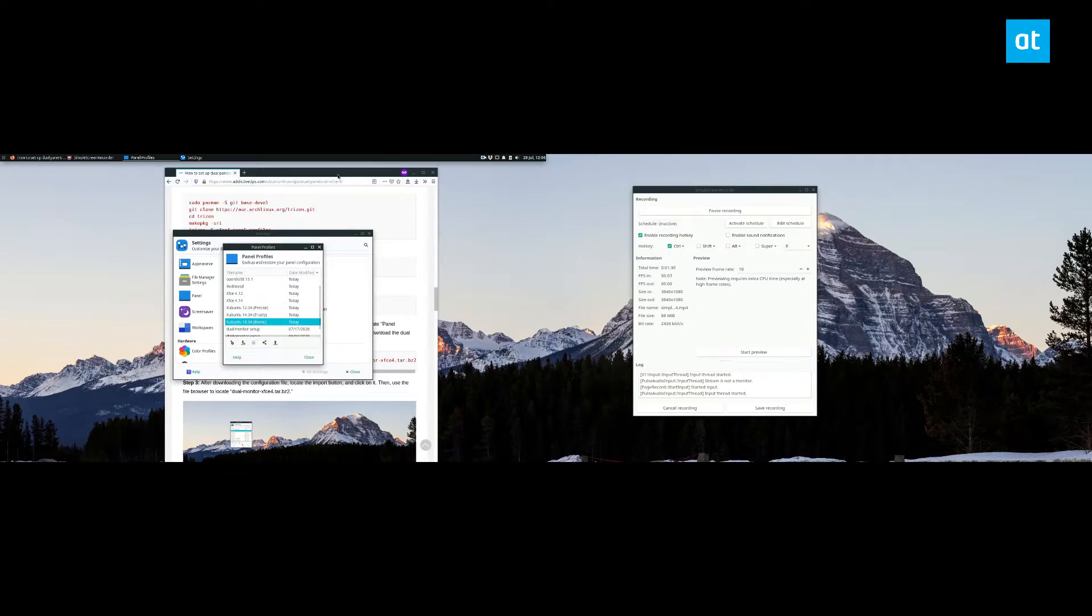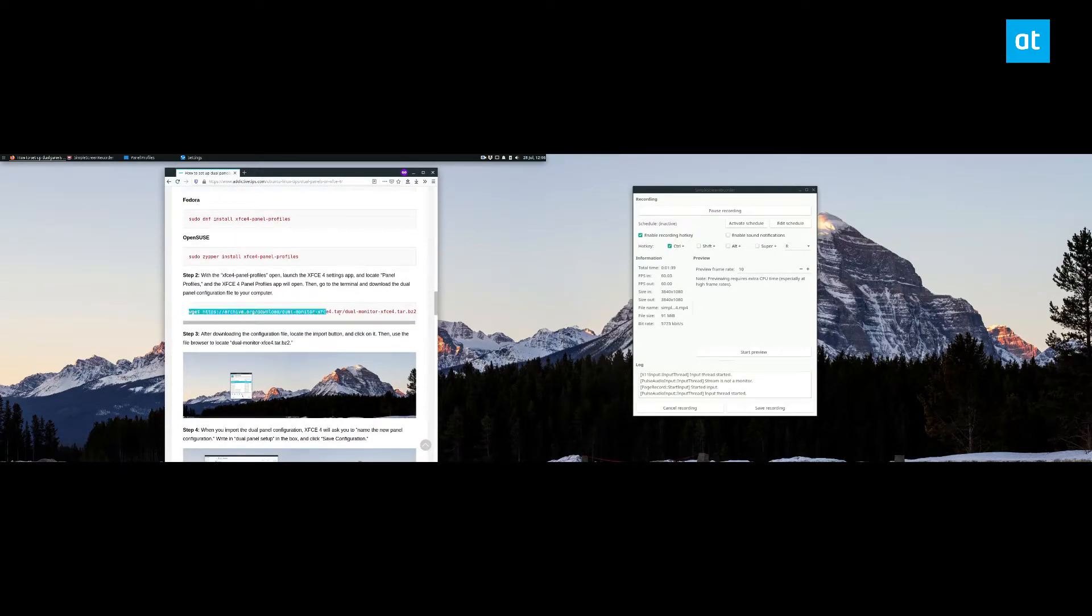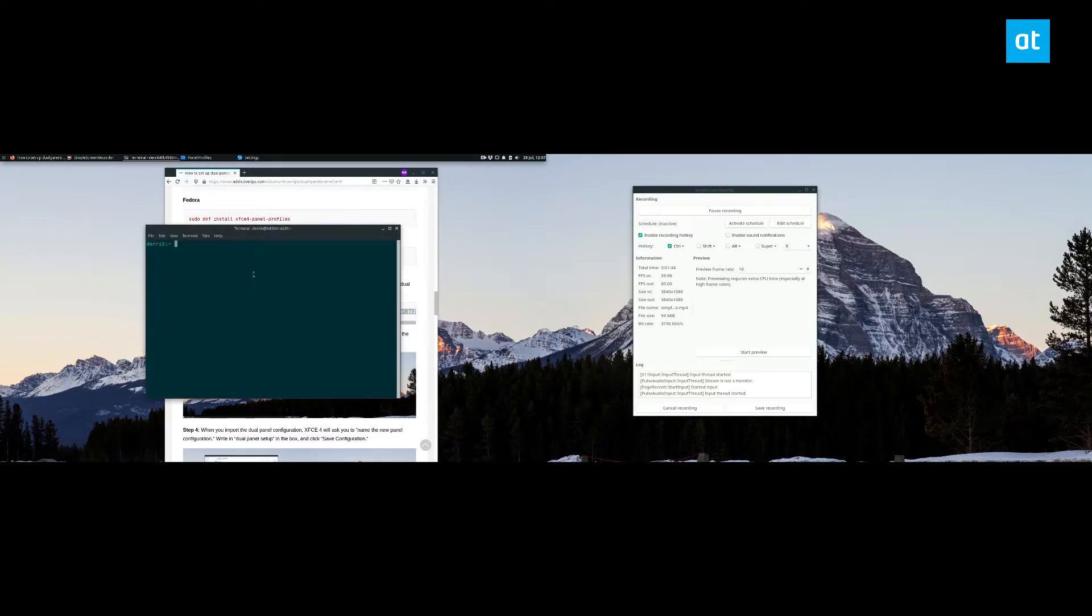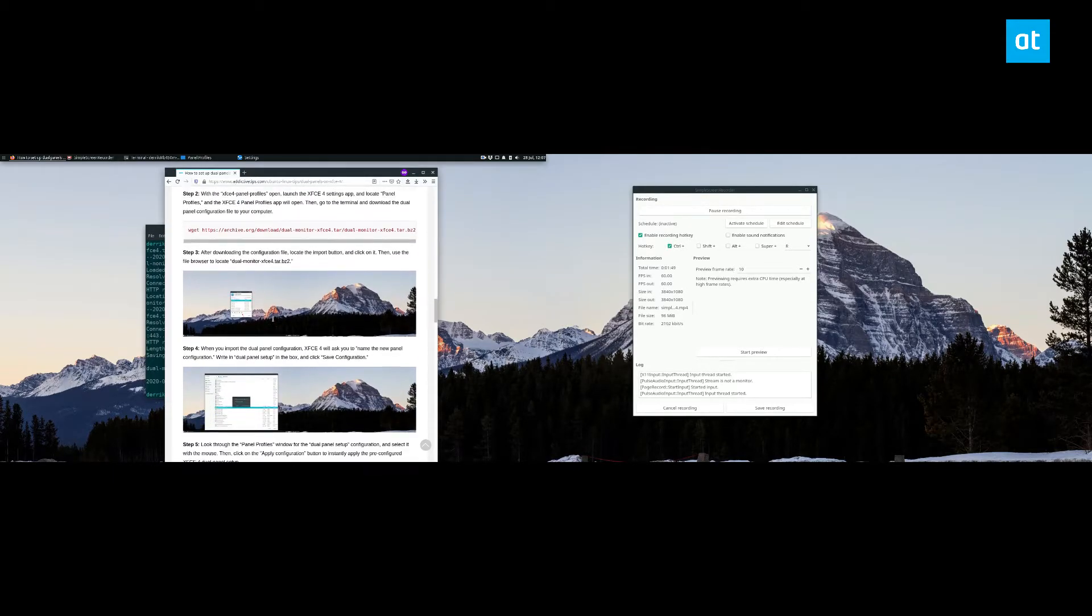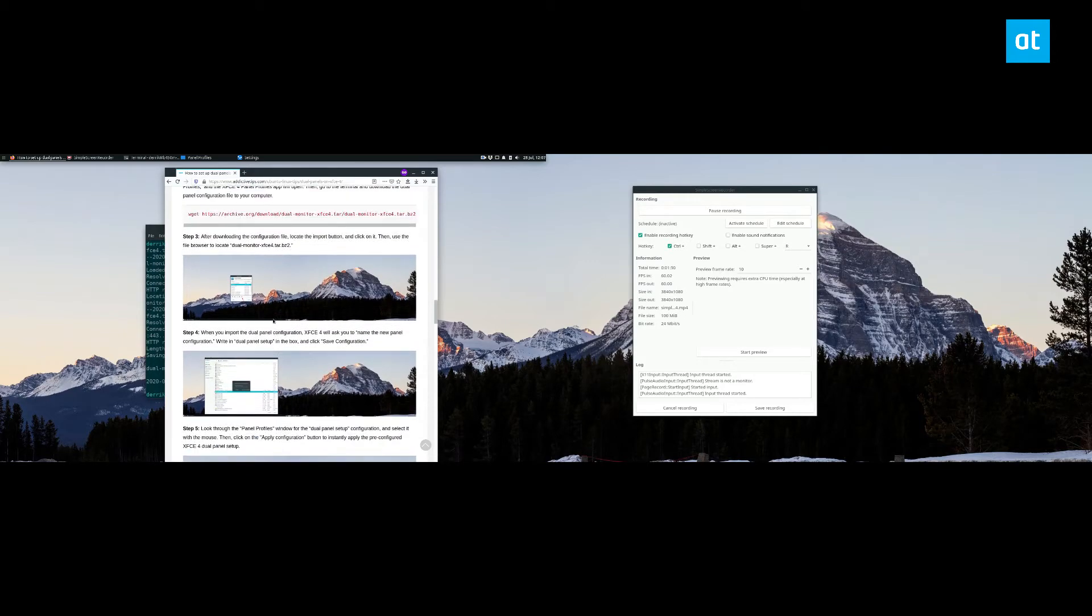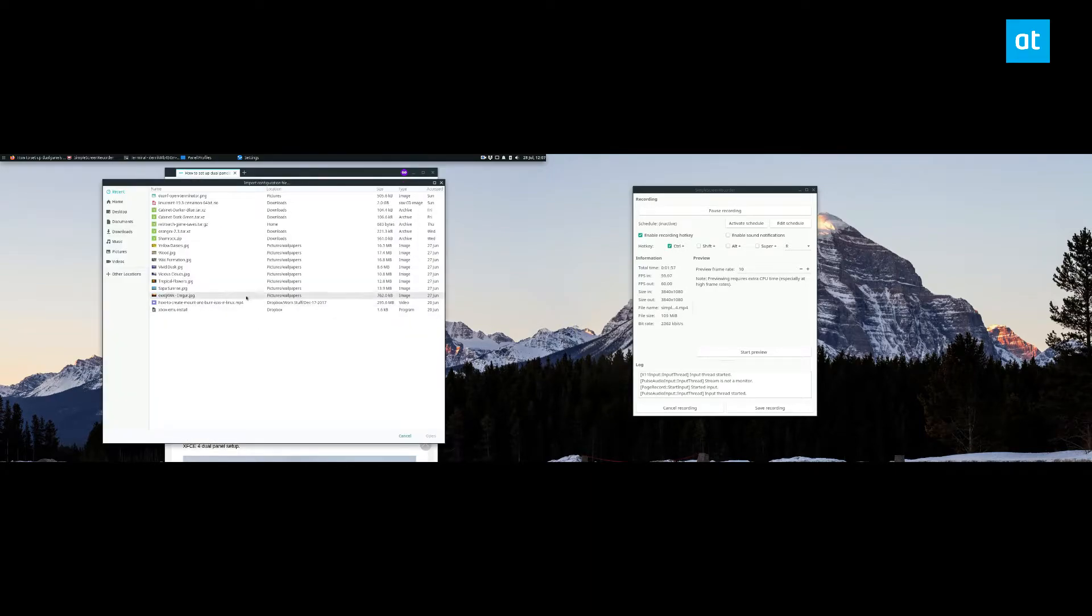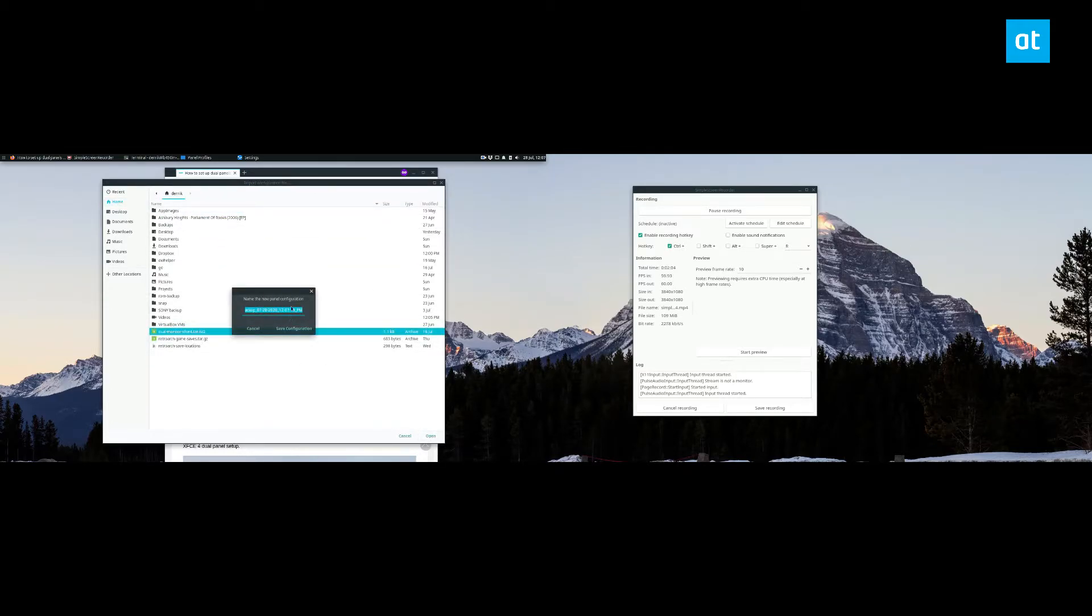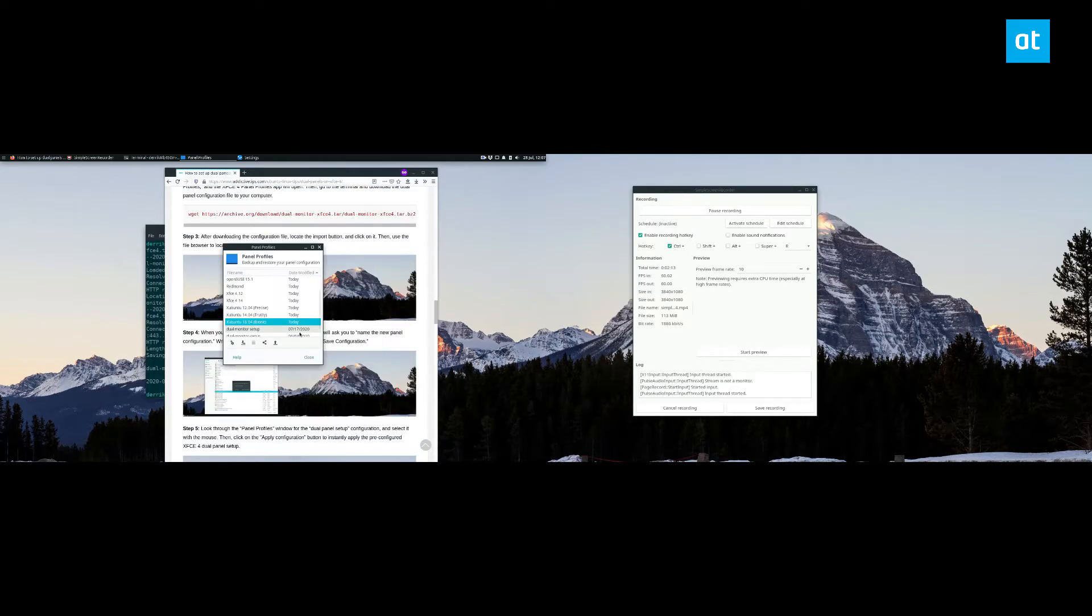So now what we're going to do to set up a dual panel system is we're going to open up a terminal and we're going to copy this download command here. Now we go down and we open up the panel profiles thing and we look for the import button. Now this is import, you click it and we can look for I think it's in the home folder dual monitor and click open. Now this is going to import, we're naming the configuration we're going to call it dual monitors XFCE4 and save it.